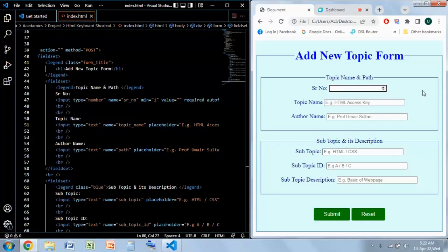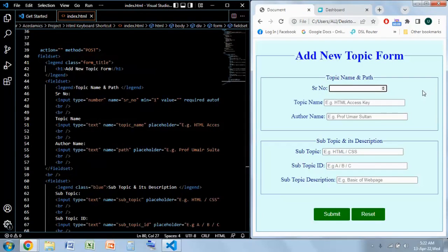Hello everyone, I am Professor Umber Suntan and in this video I am going to show you how to add keyboard shortcuts to your HTML form in your website.